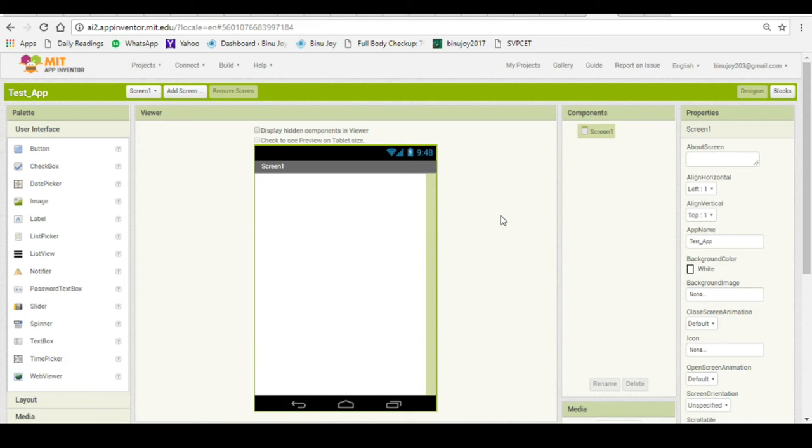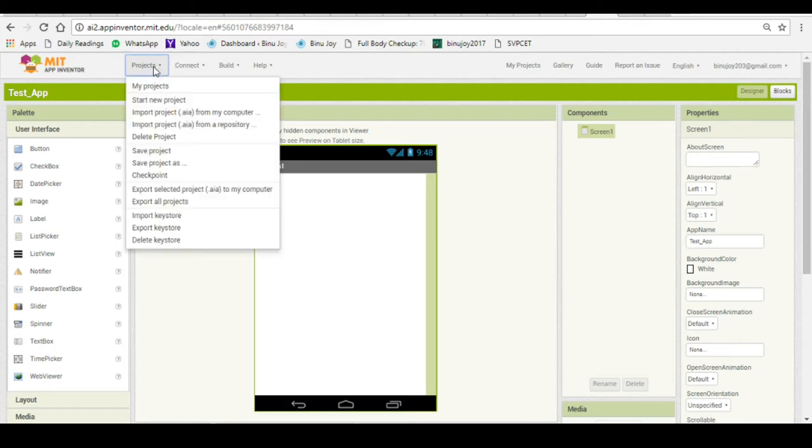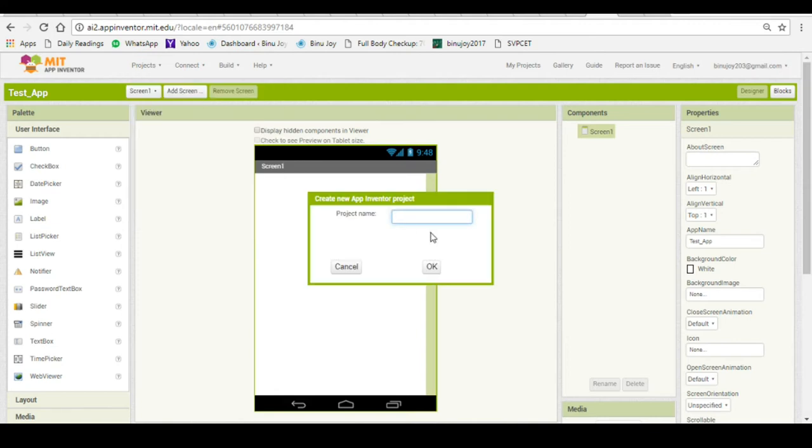First, you have to go to the website ai2.appinventor.mit.edu and login with your Gmail account. After that you can go to projects and click on start new project.